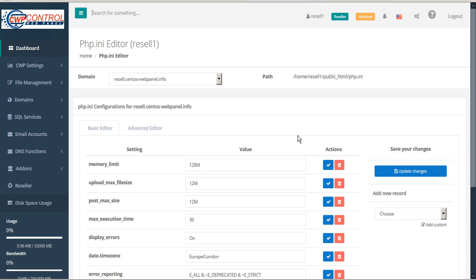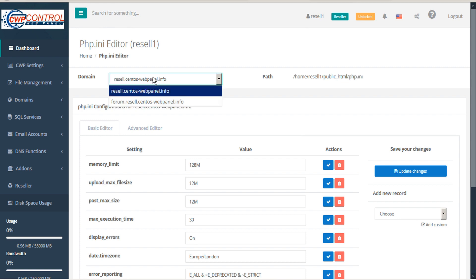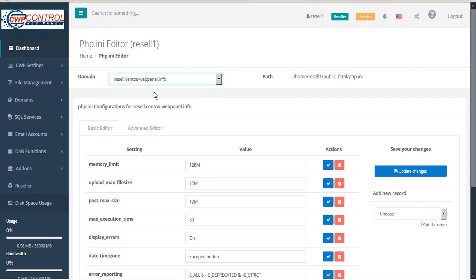This opens the php.ini editor module. At the top you can select the domain or subdomain you want to edit, and CWP will automatically display the path for the php.ini file.